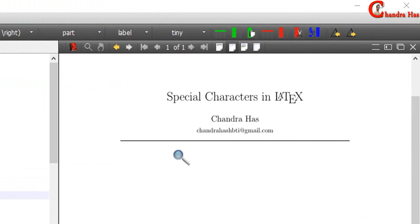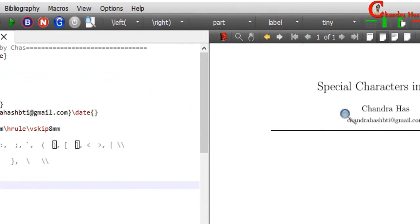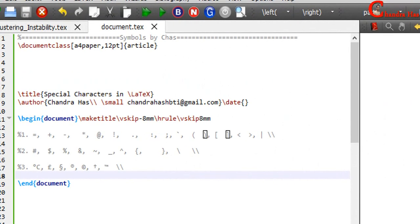Welcome, and today we will learn about special characters in LaTeX. Here I have a very simple document. Document class is article.